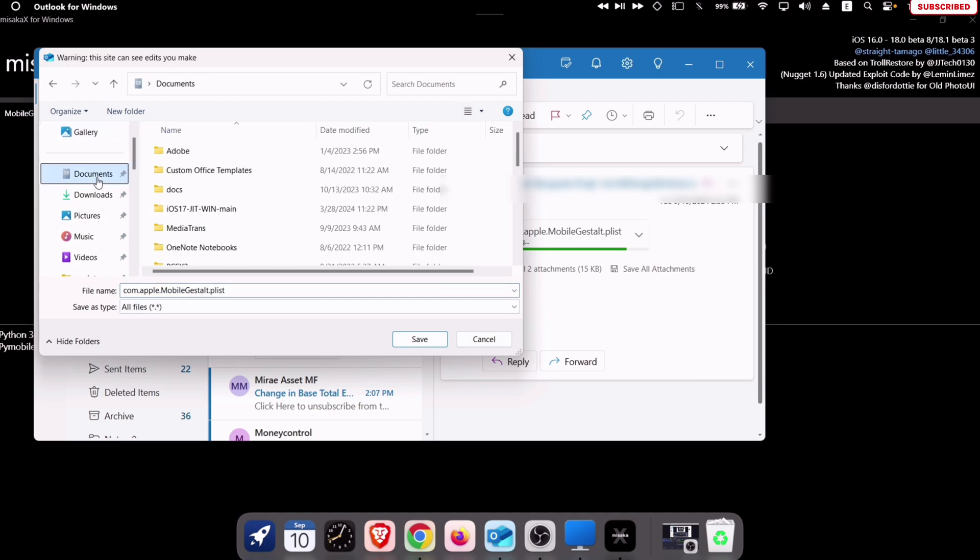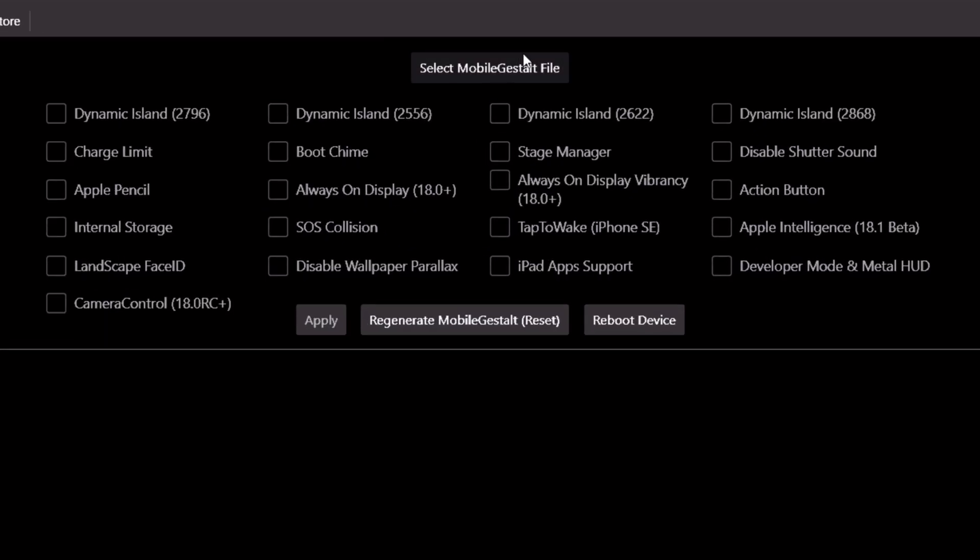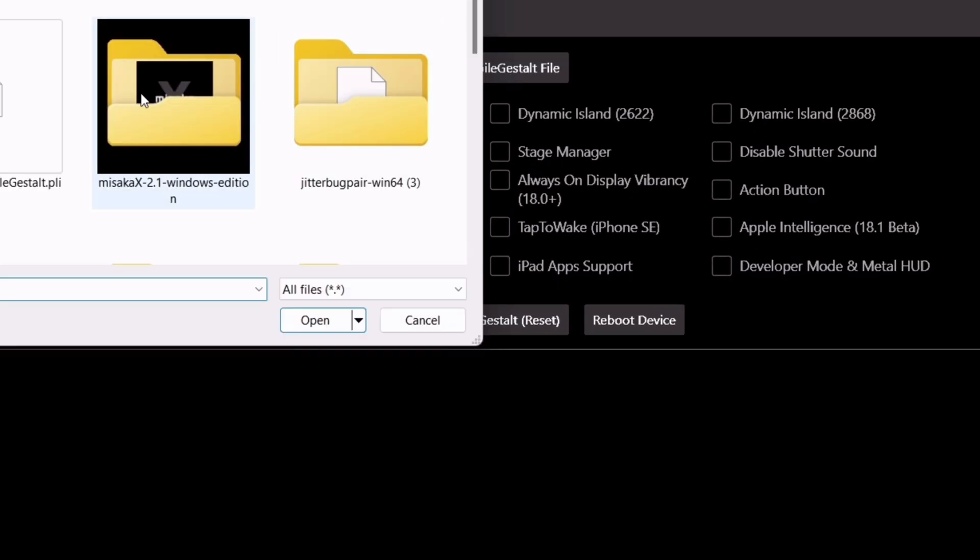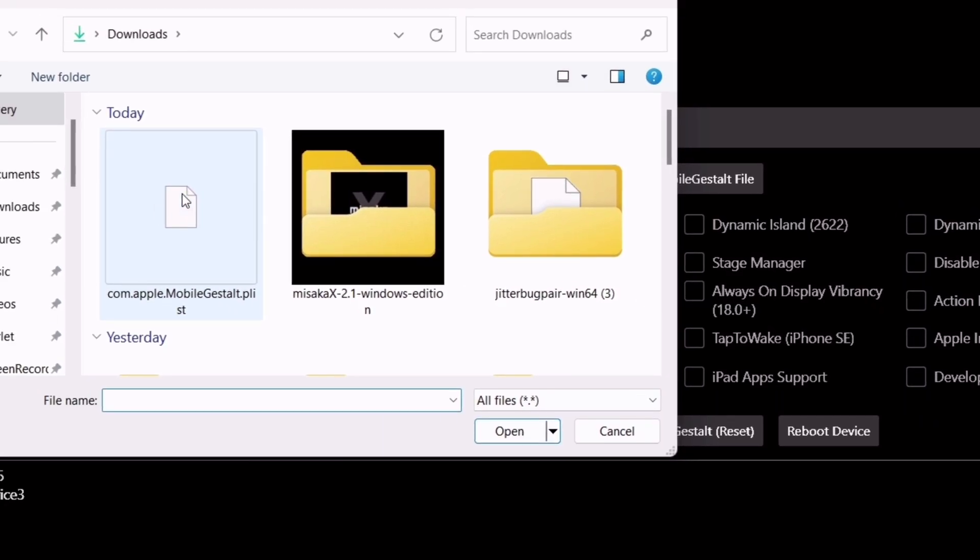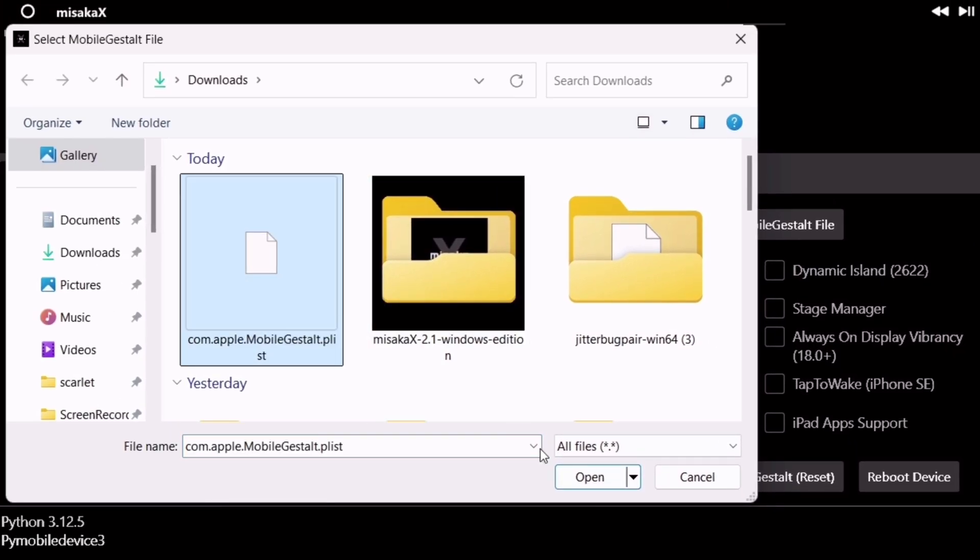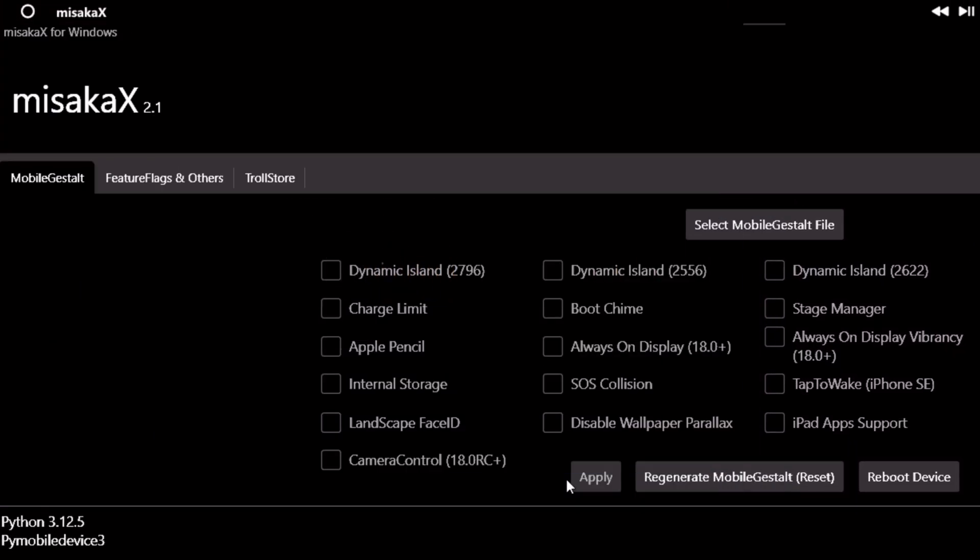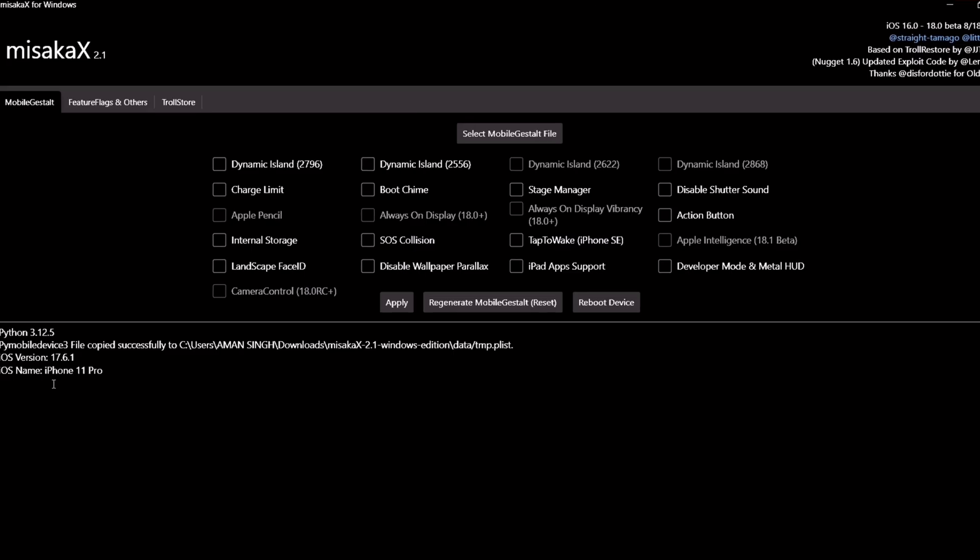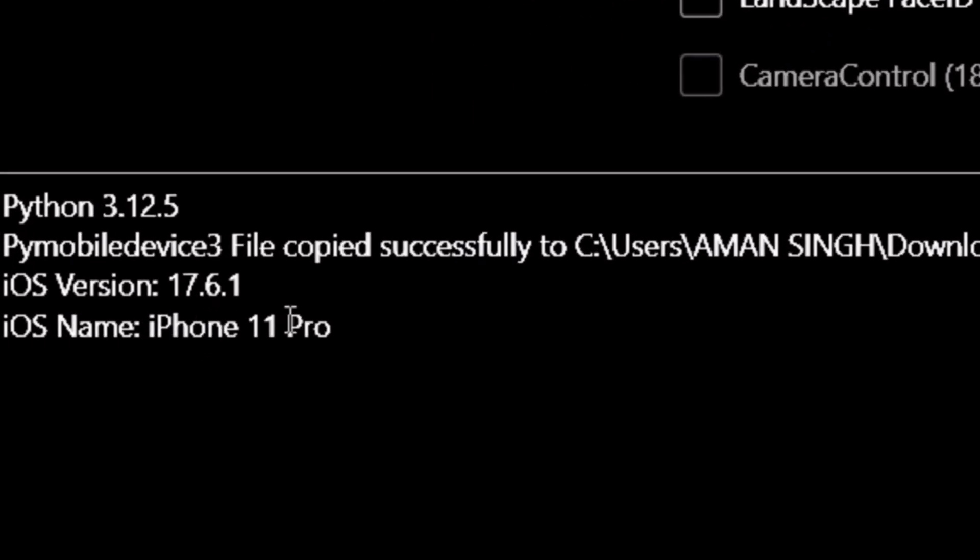Now on the Masaka X tool, click on select mobile gestalt file. Locate the file and click on it which we just exported from the iPhone. As you can see, it recognizes my iOS device and its version.